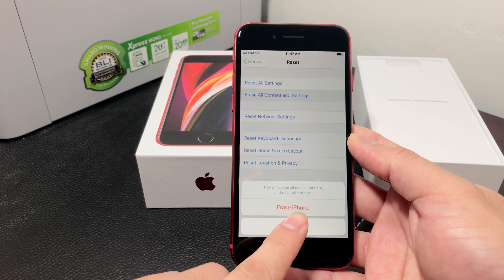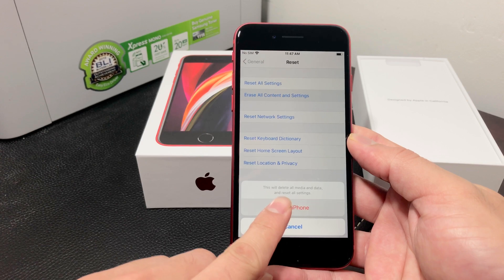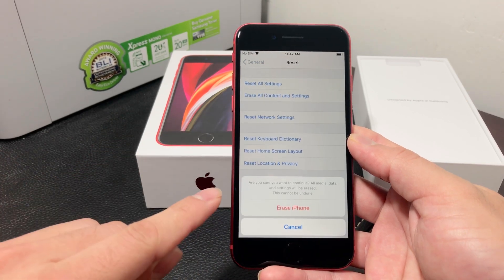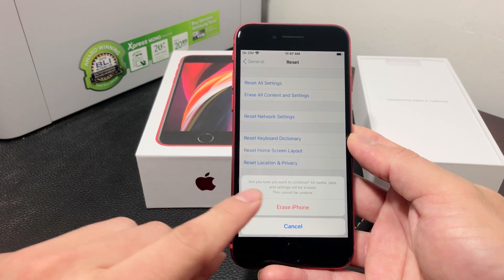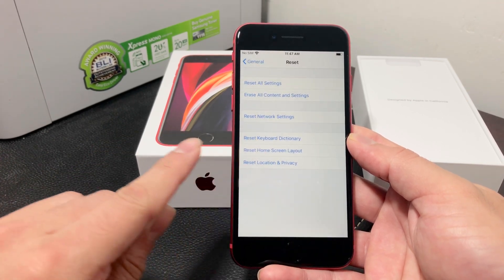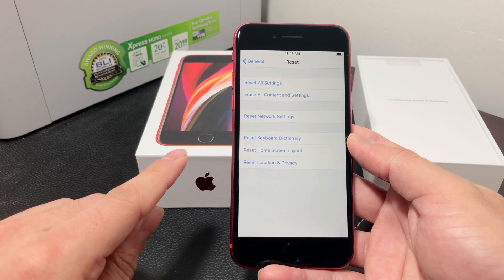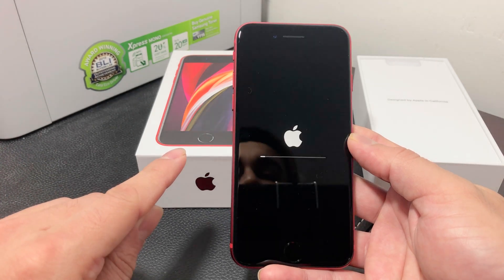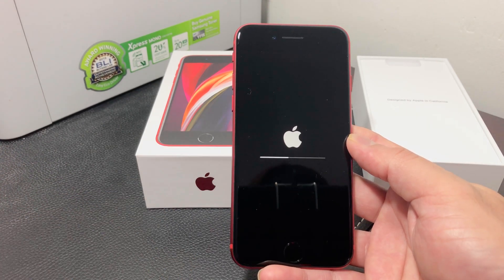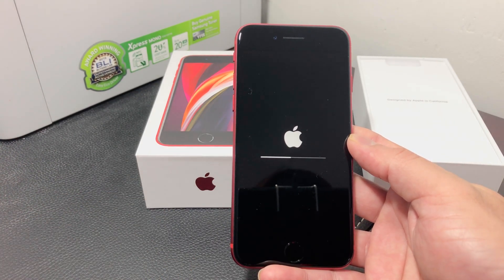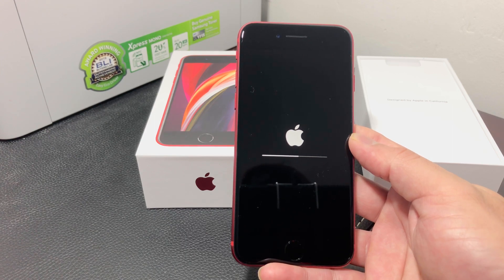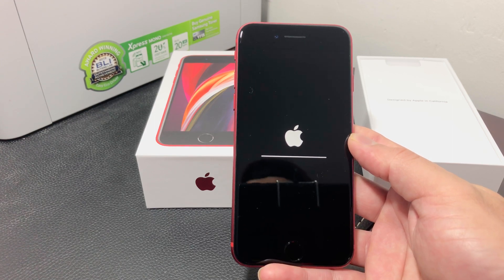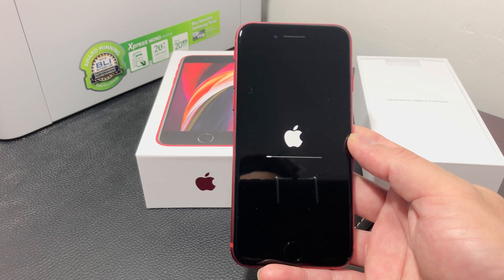Hit that once, and then a final confirmation will come up — hit that again, and this time it will kick off the reset. This process should take up to a couple of minutes depending on how much data it has to delete.